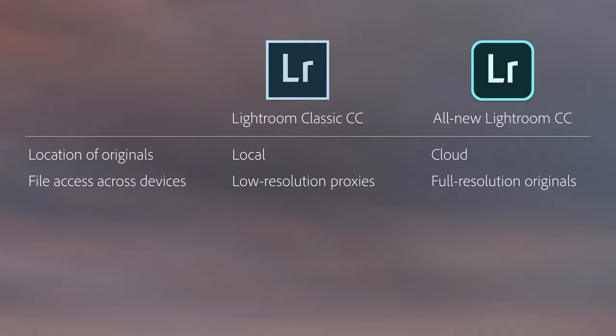The third difference is how files are backed up. In Lightroom Classic, you're responsible for backing up your files. Typically this means that you need to manage additional hard drives and maybe software for creating copies of your images in case of a drive failure. In Lightroom CC, once your photos are synced, they're backed up with redundancy in the cloud. If needed, with Lightroom CC you can choose to download a copy of your individual images, or all of your images, to a local drive.